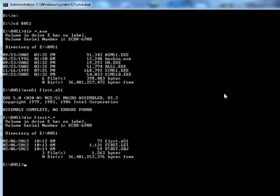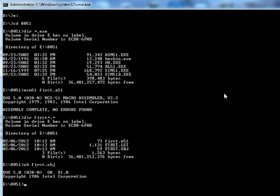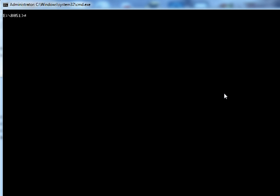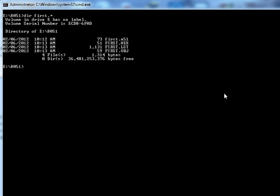If I take a look at the directory again, that file has been created. Now this first.hex file is the one which you can burn into your controller.